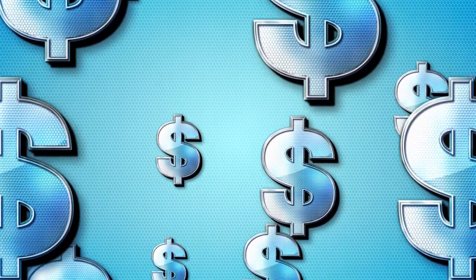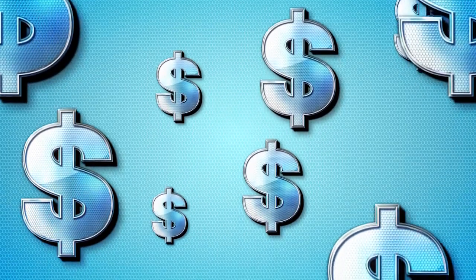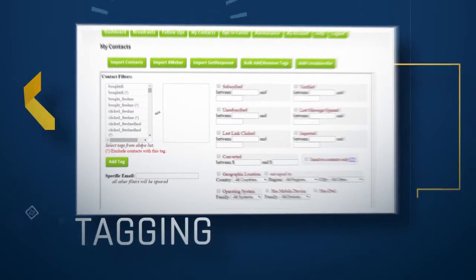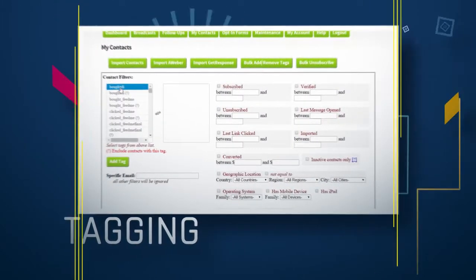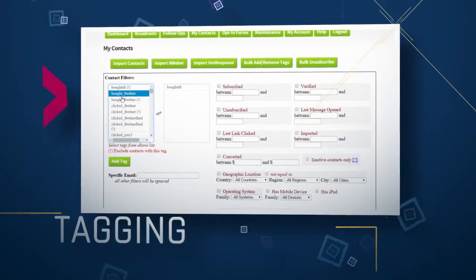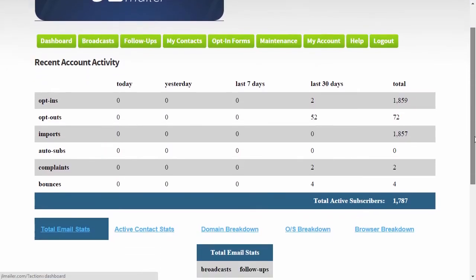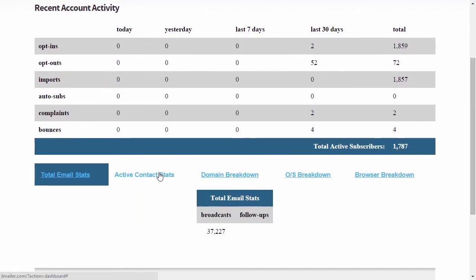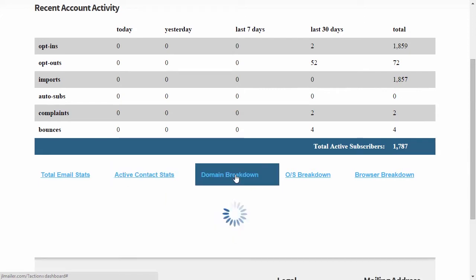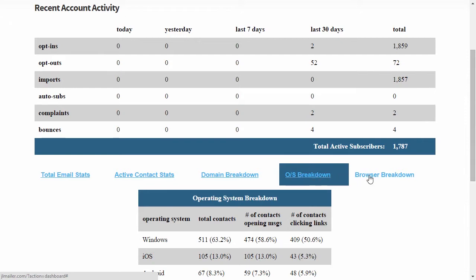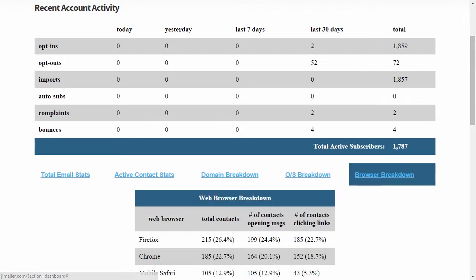Never wonder again whether a subscriber has read your email, clicked on a link, or taken an action that you want to track. All this and more is possible using the powerful, sophisticated, and simple-to-use tagging system built into your JL Mailer account. With other autoresponder services, you have to pay a huge premium to access just a small amount of analytic data about your subscribers. With JL Mailer, the analytics are included at no extra cost.